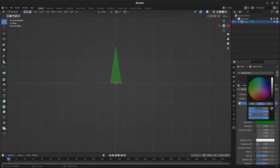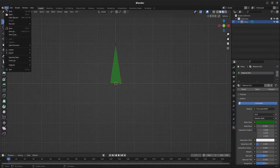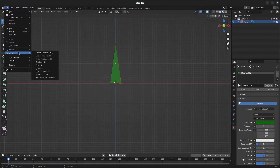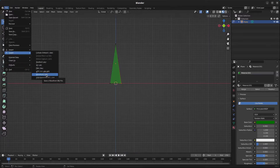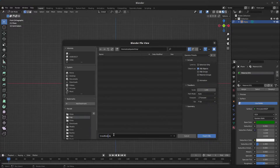Set it to something like a dark green. Then go to file, export, and select wavefront OBJ. Save it as crossblade.obj and click on export.